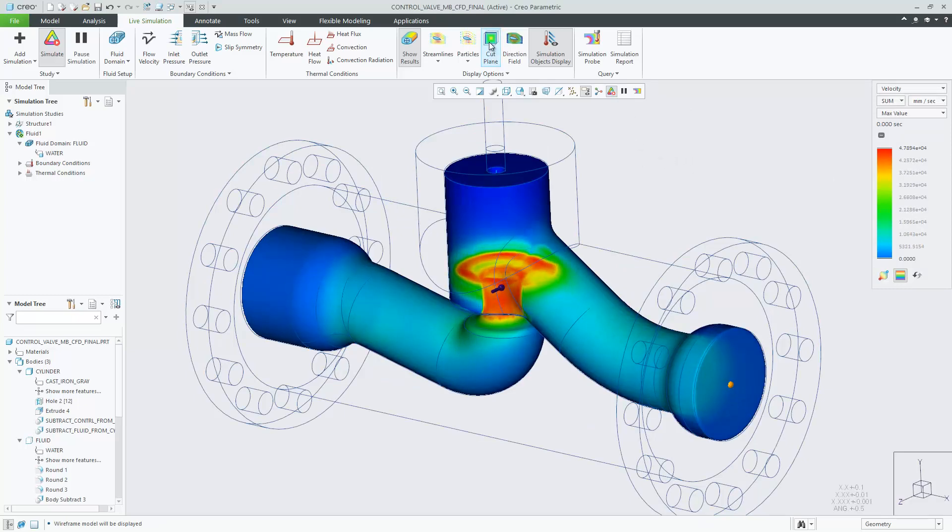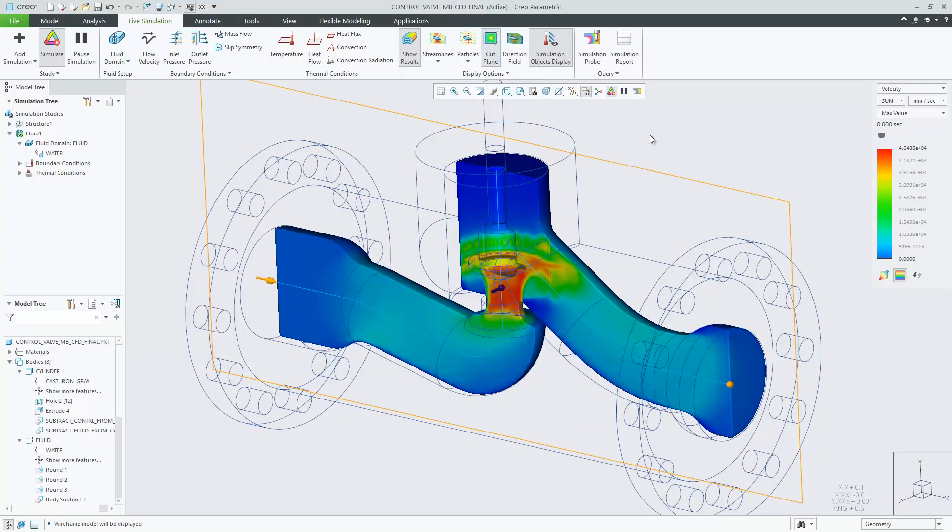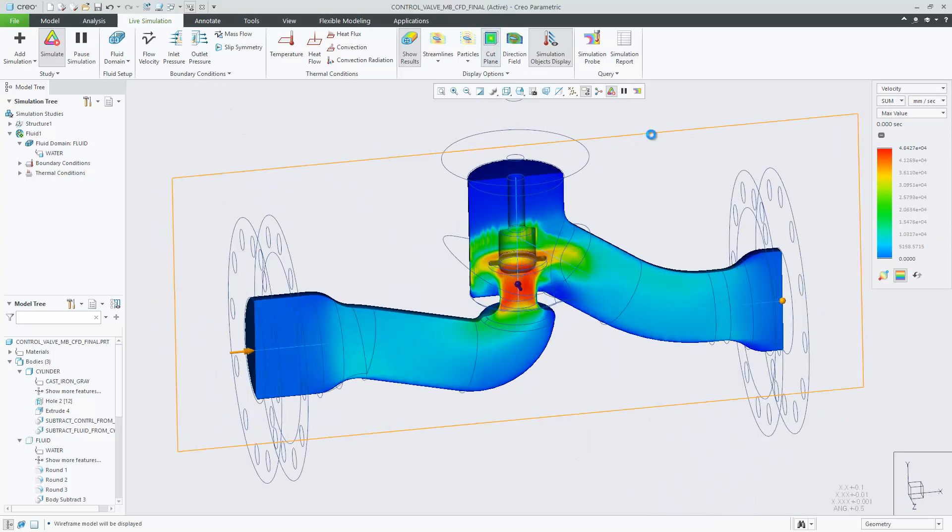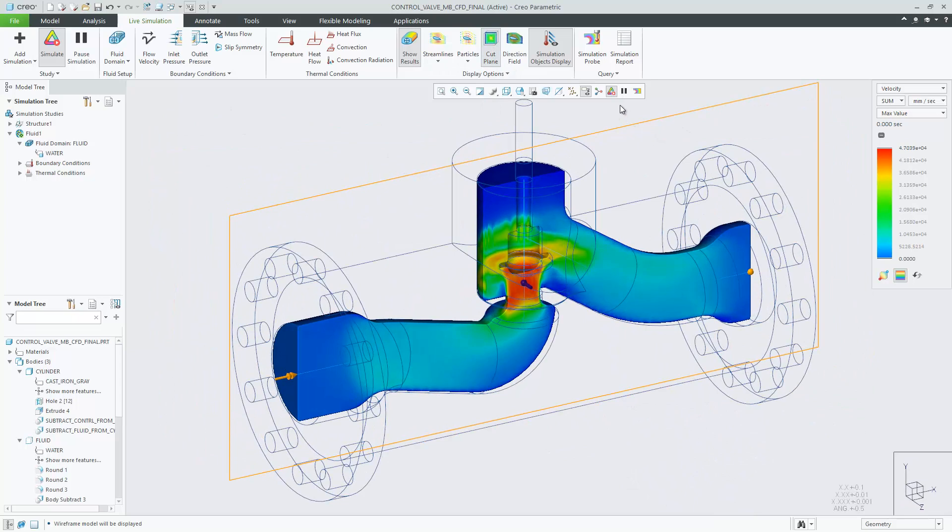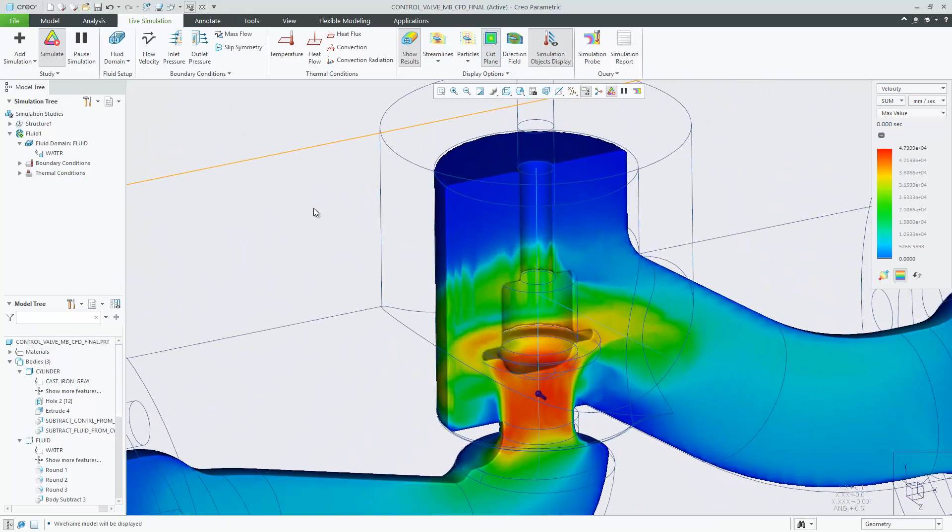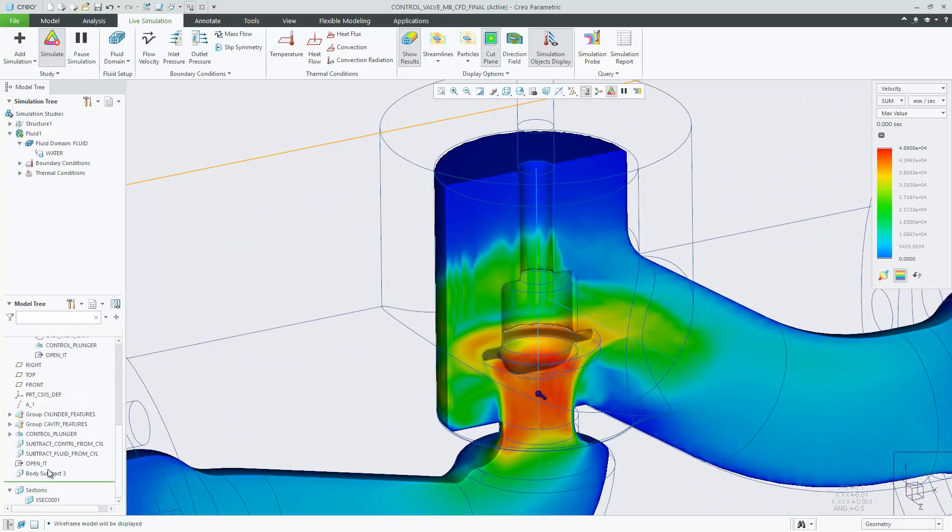Change feature dimensions at any point in time in Creo Simulation Live and see the simulation results update quickly.